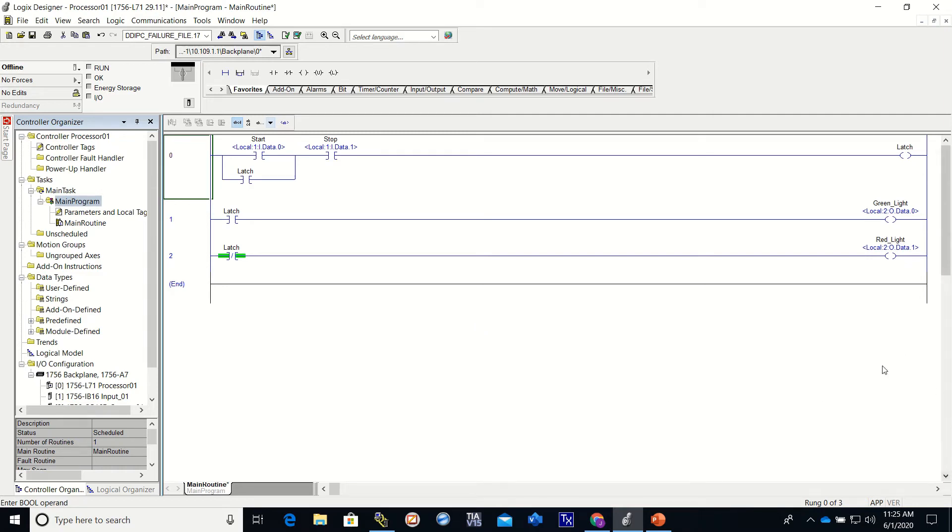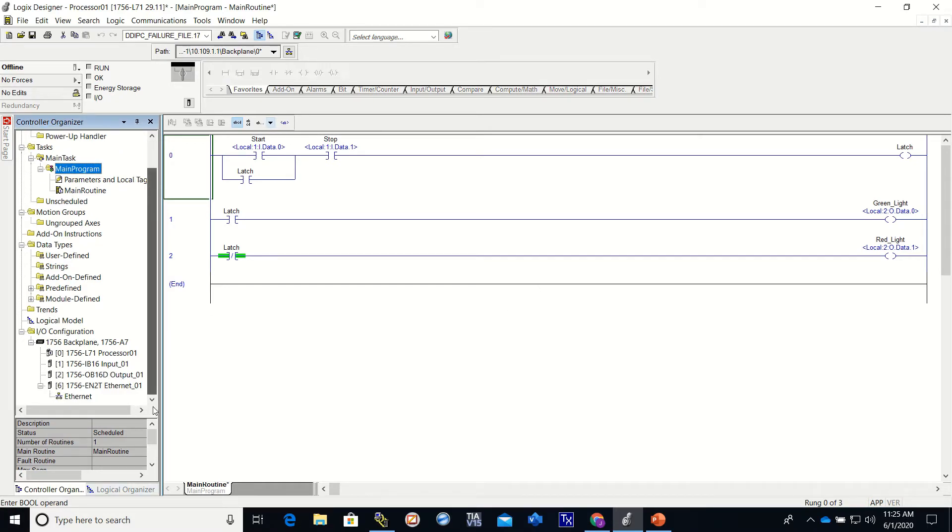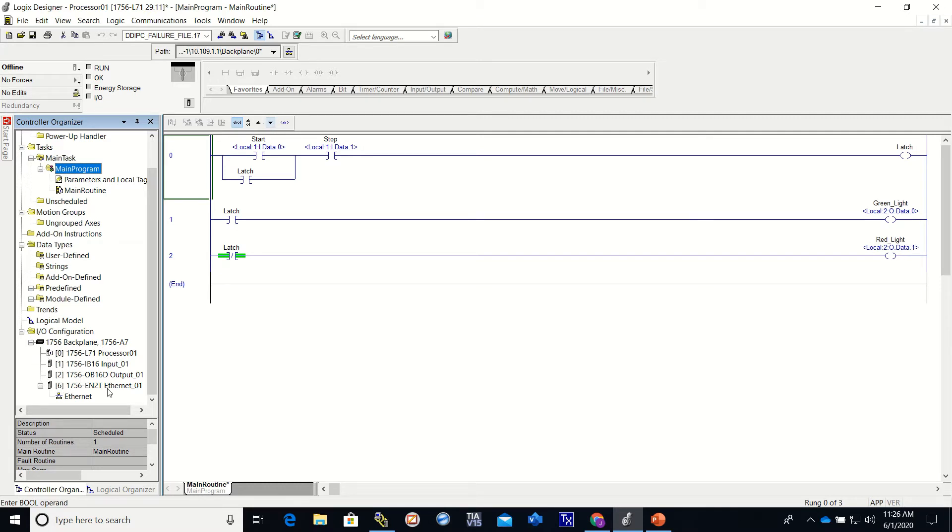Hey everyone, this is video number four of the series. We'll do a quick review. In video number one, we set up the Control Logix processor, input card, output card, and the Ethernet card - everything that we're using in the chassis.